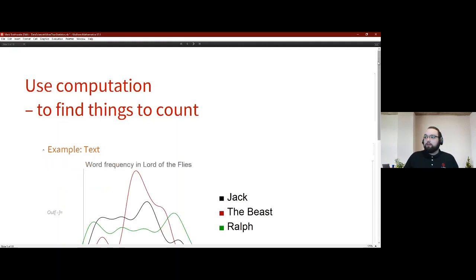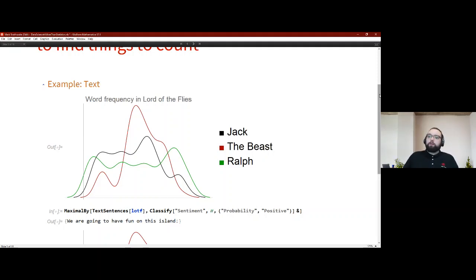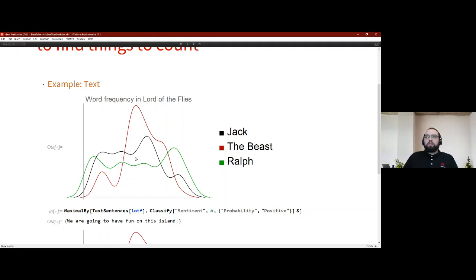I have an example here from the book 'Lord of the Flies.' Some data science can simply be counting. We're counting the occurrences per page of particular characters — Jack, Ralph, and the Beast. Already you can see from this graph some indication of whereabouts in the story these key characters feature most. That gives us information about the book without actually having to read it.